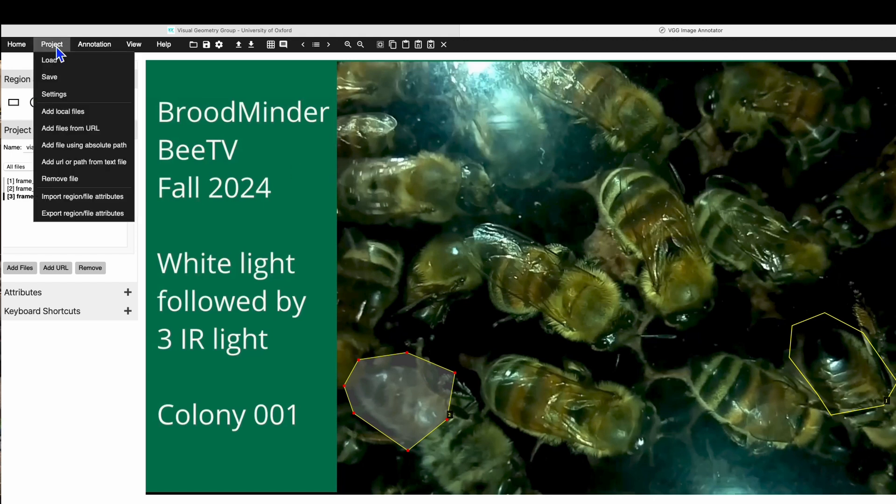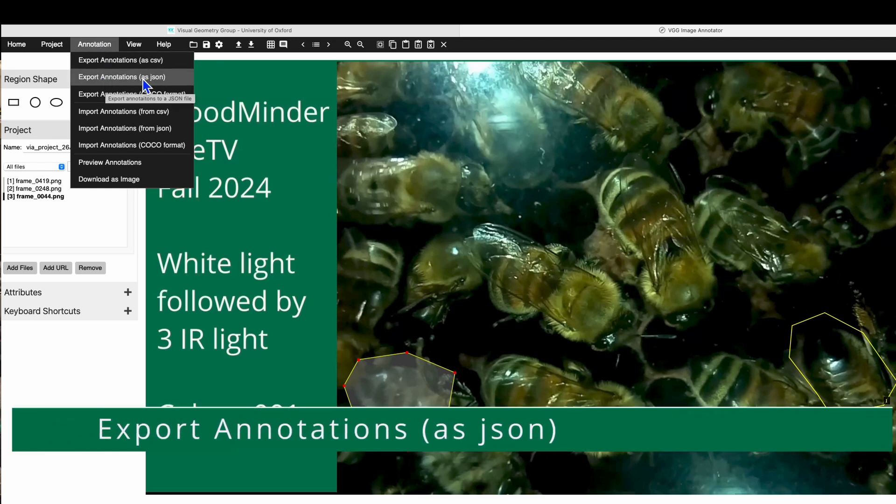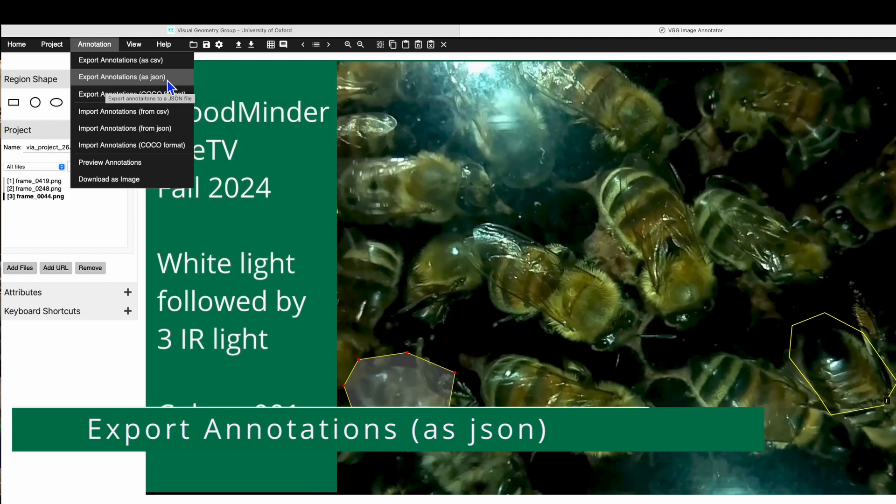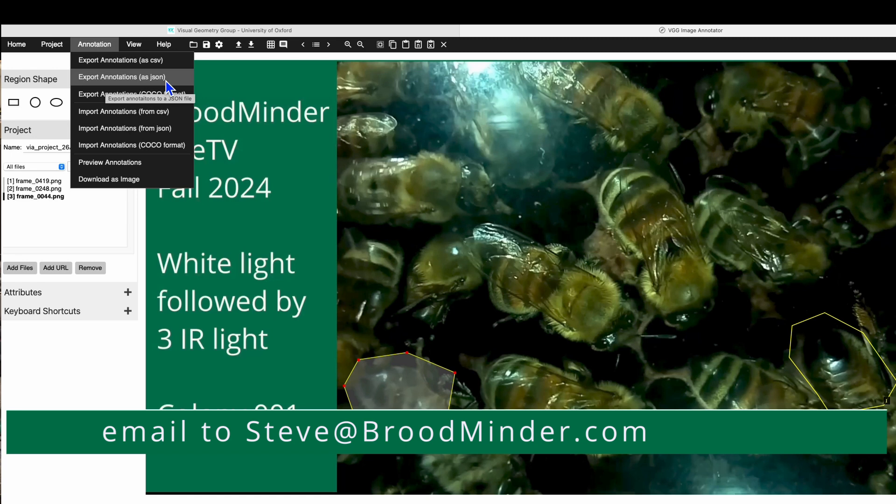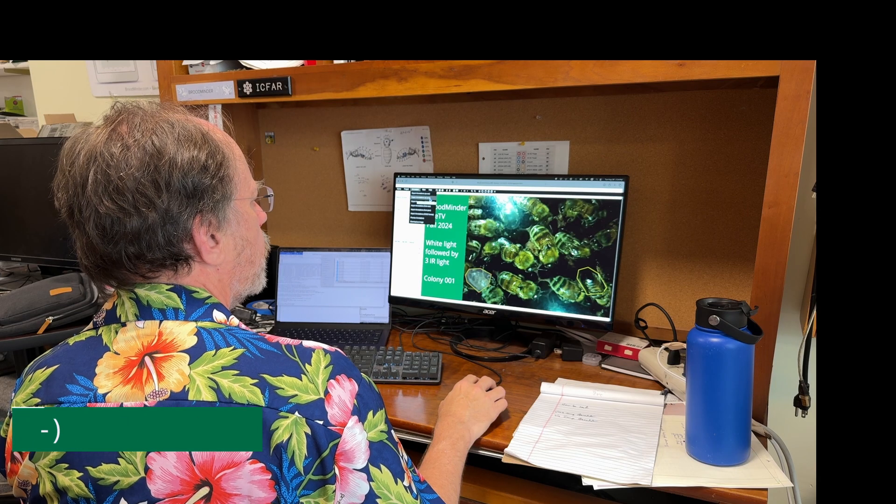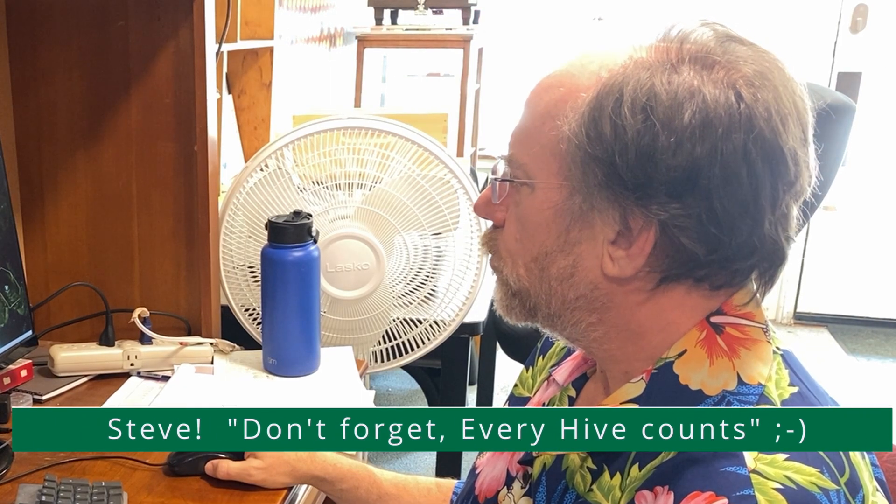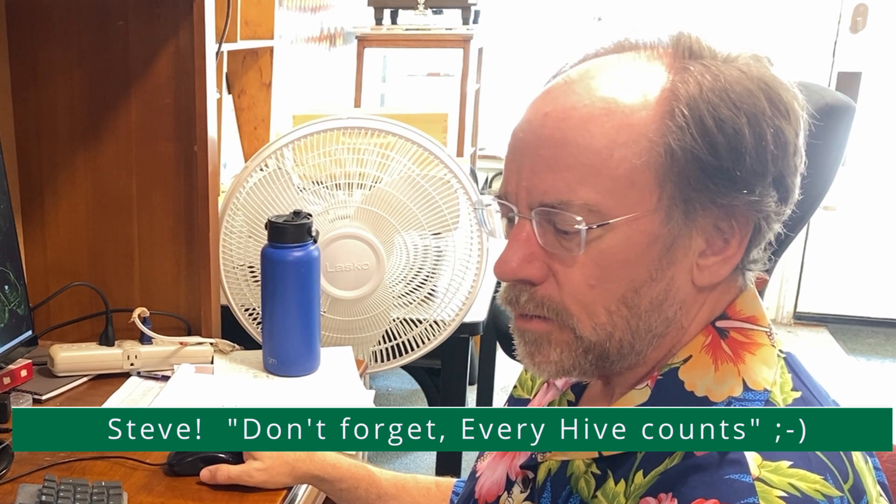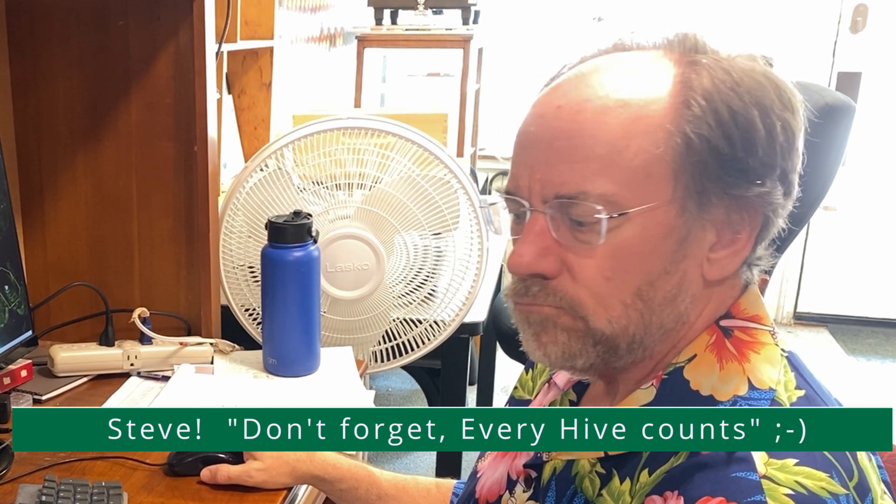When you're done, you will come here to the annotation menu, and you will say export annotations as JSON. The second item down, that will go into your downloads folder, and you can just email that to me at steve@broodminder.com. Thank you for your willingness to help, and have a great day.